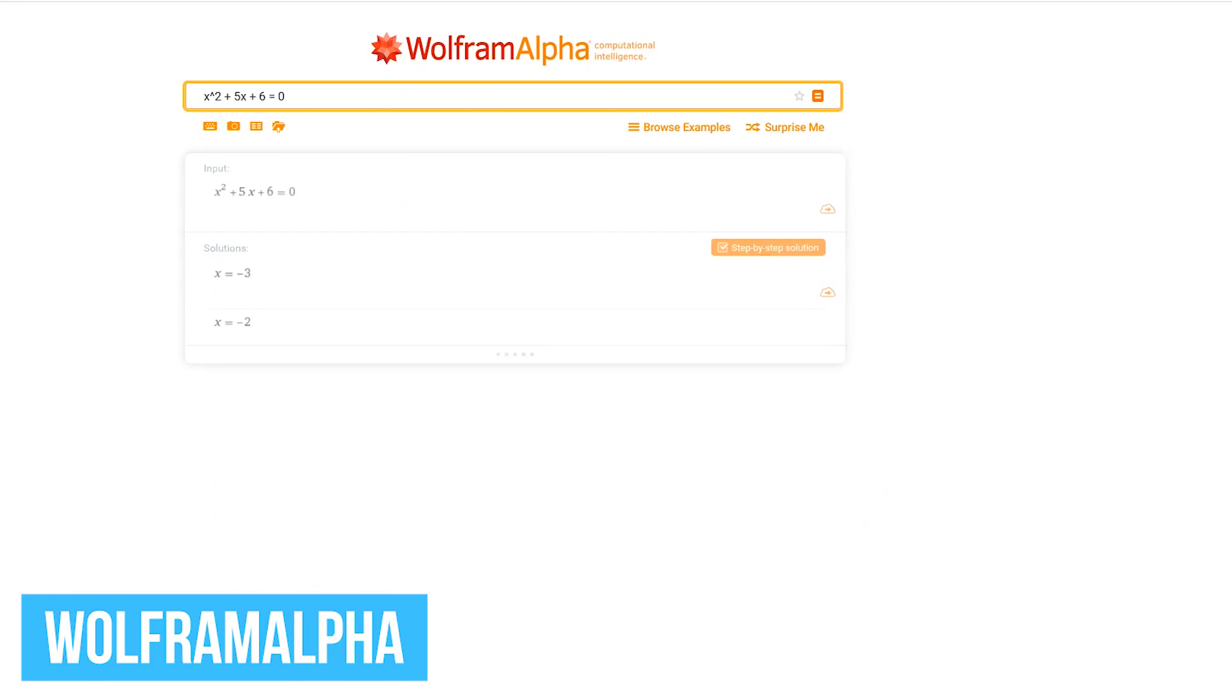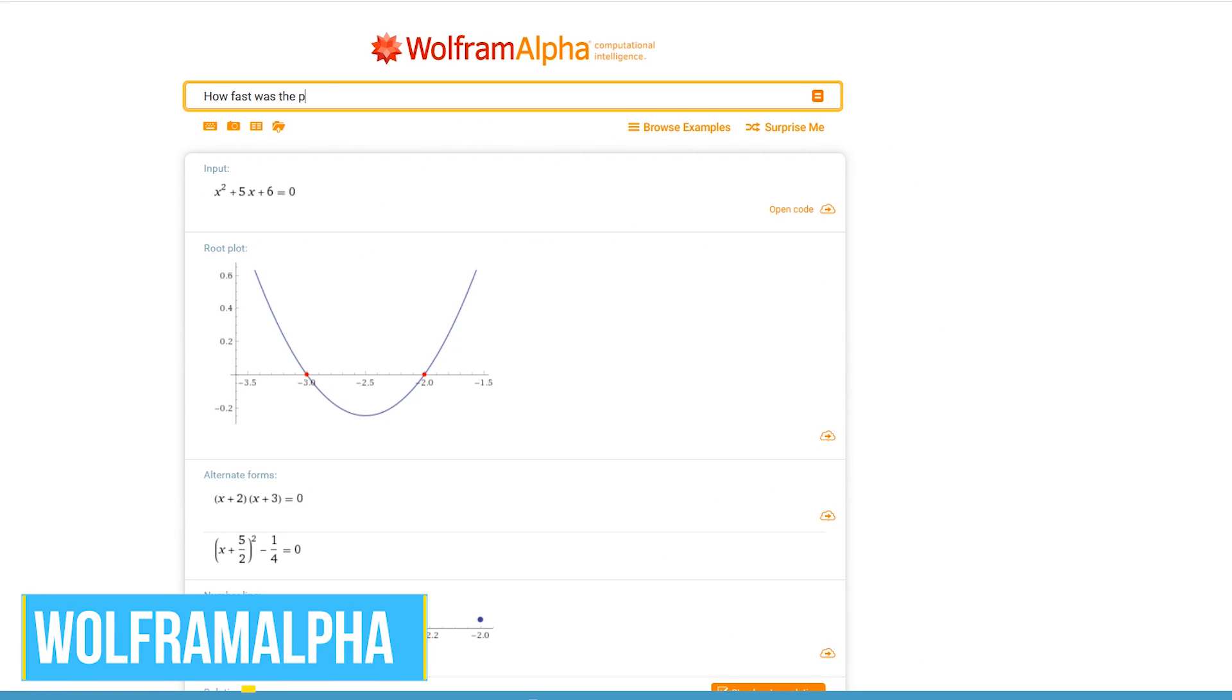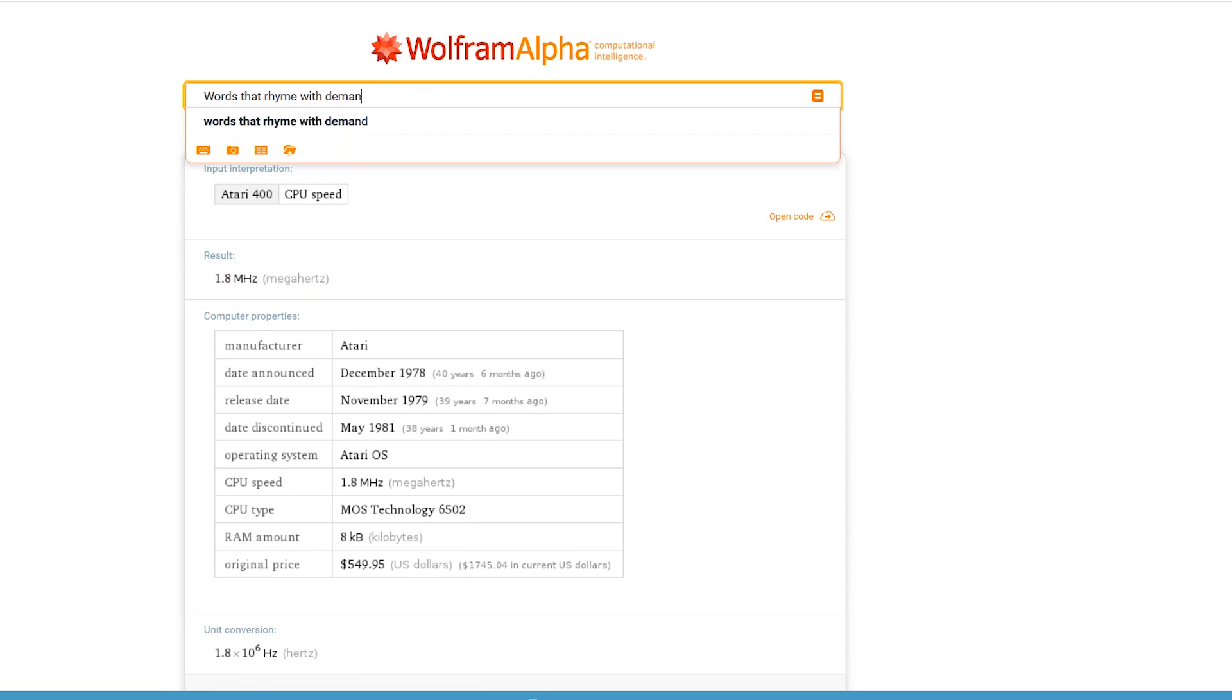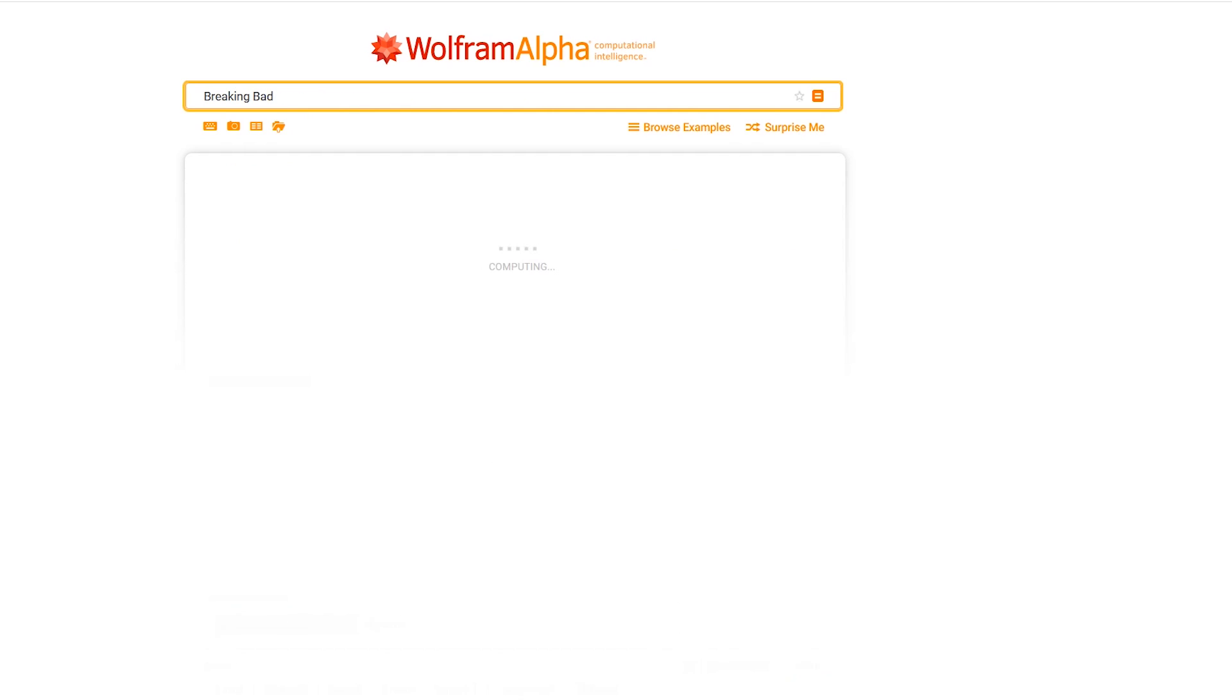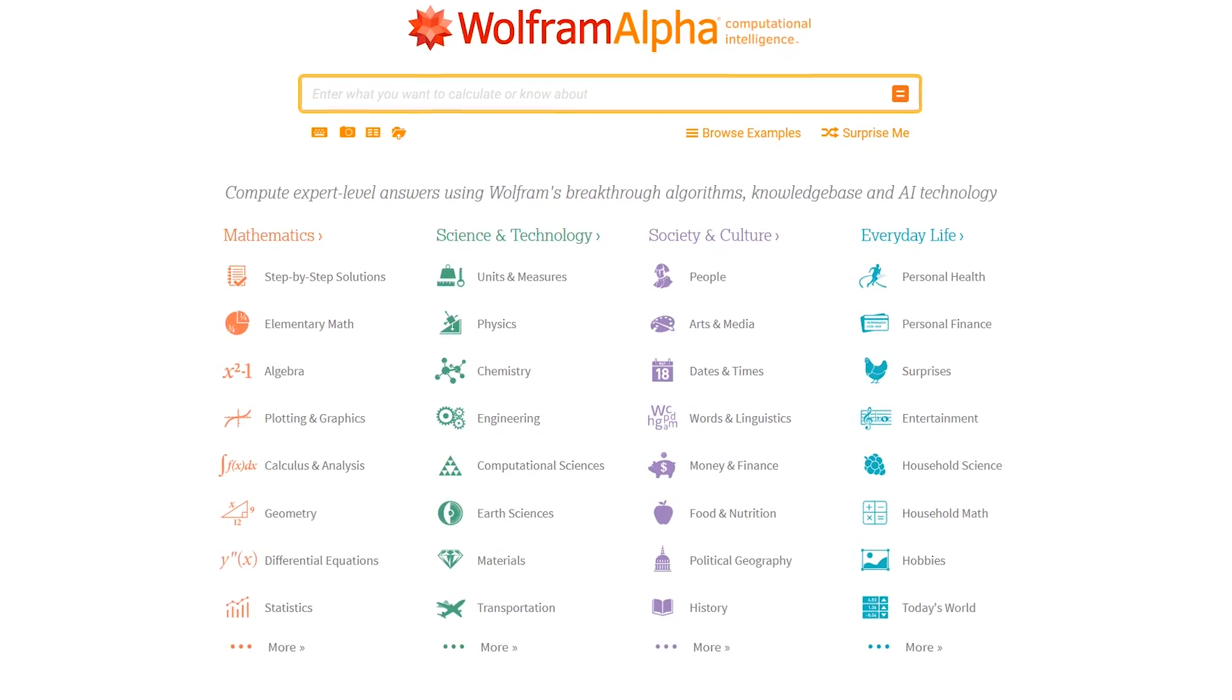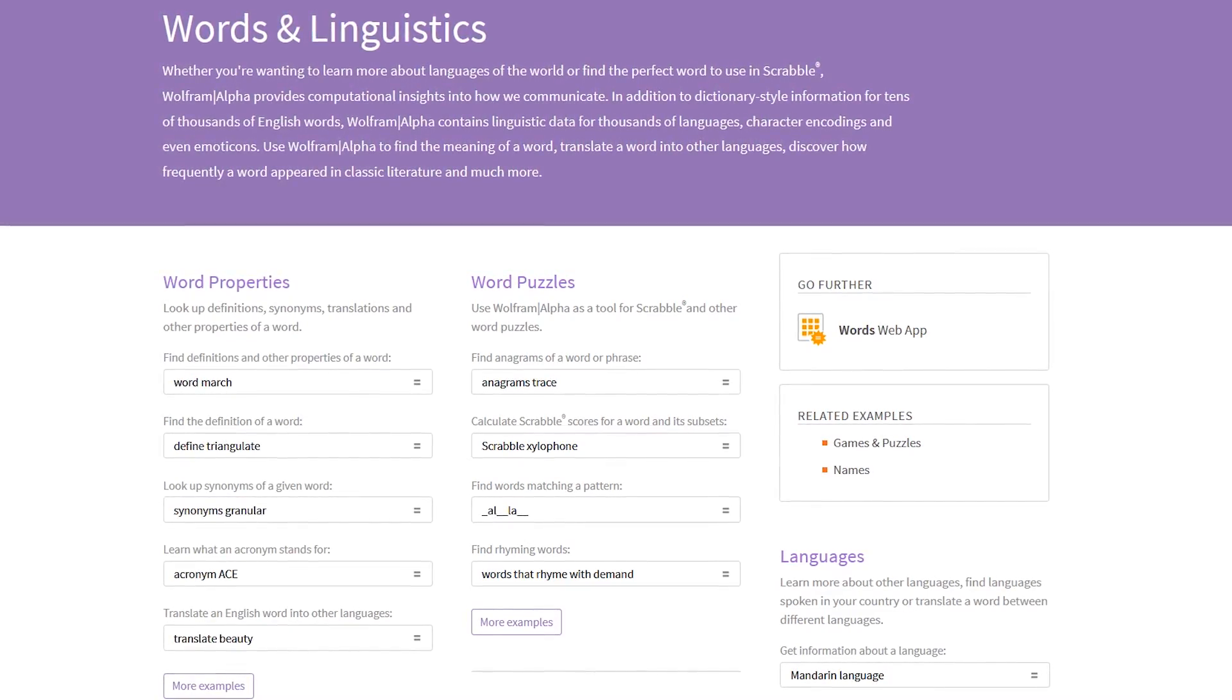Wolfram Alpha is a computational knowledge engine that answers factual queries by computing the answers from externally sourced, curated data. In other words, the founder refers to it as a fact search engine. Instead of pointing you to other web pages like the typical search engine, it returns answers instead. To find out the other types of queries you can do with Wolfram Alpha, select the categories listed, and it will show you various examples.